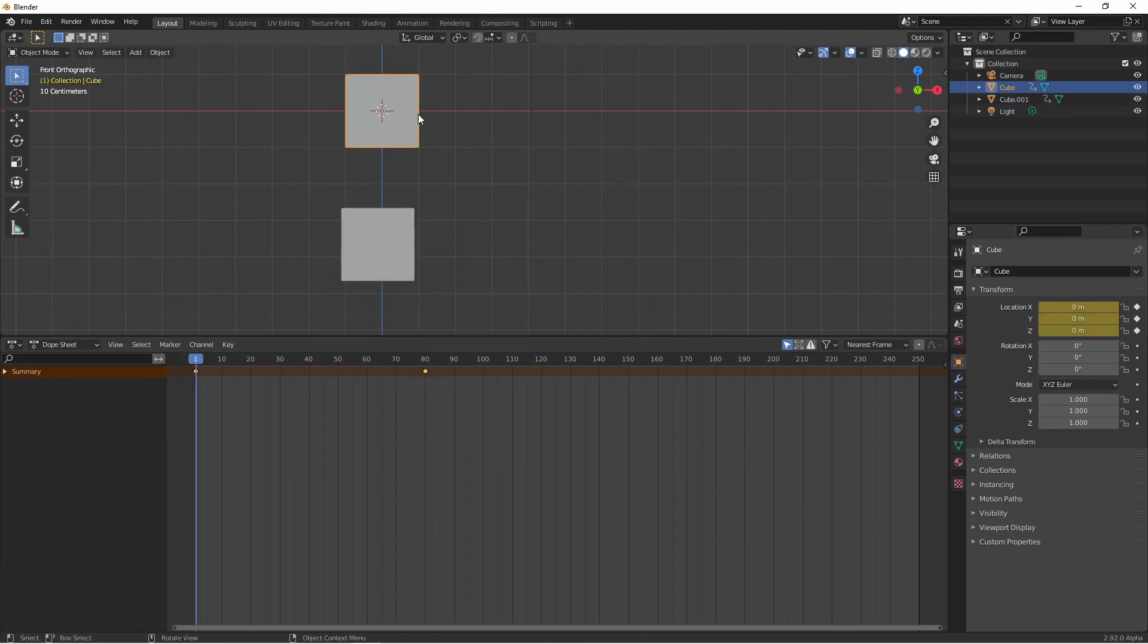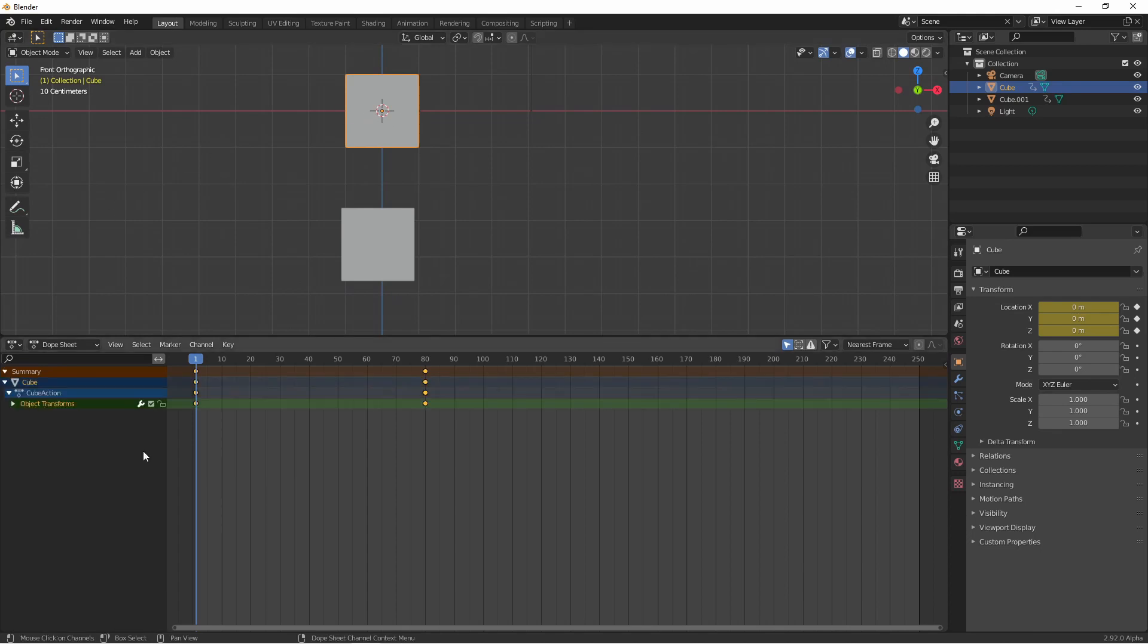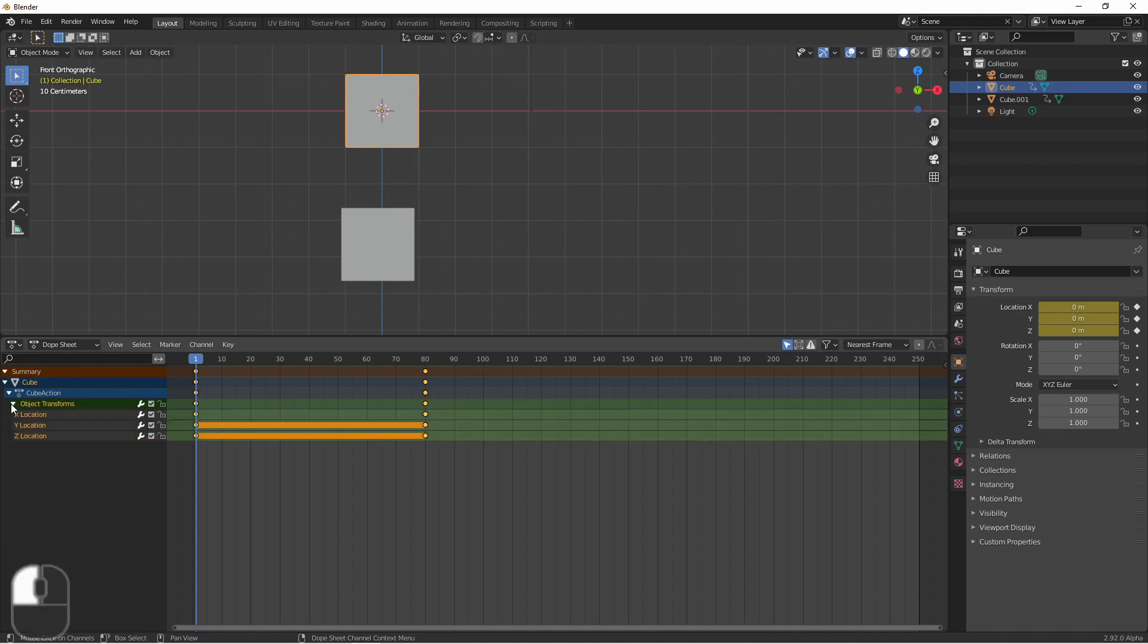At first glance the dope sheet seems a lot like the timeline, but let's expand the summary. Under the summary we see our currently selected object with a second layer under that called actions which we're not going to cover in this video. Then under that is our object transformations. If we expand the object transformations we see the individual channels of the XYZ keyframes.